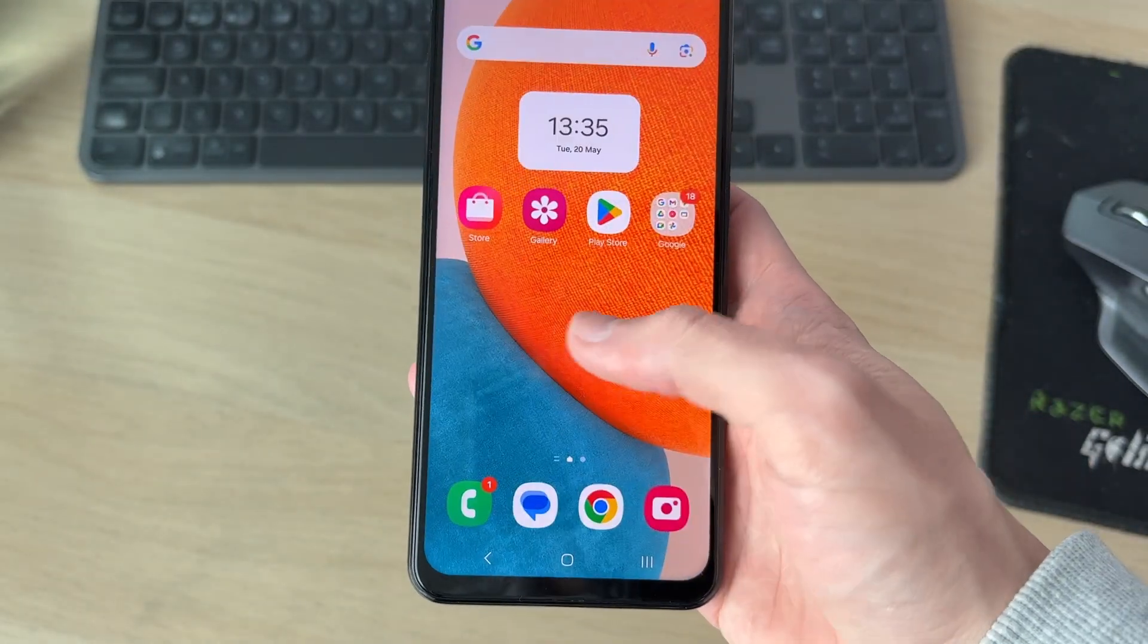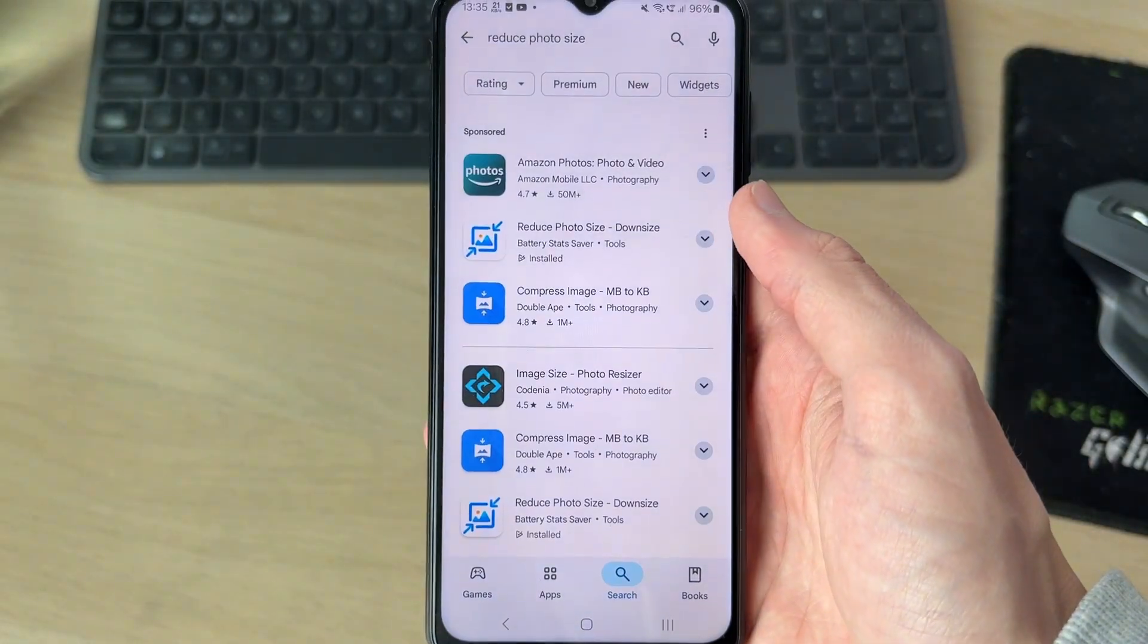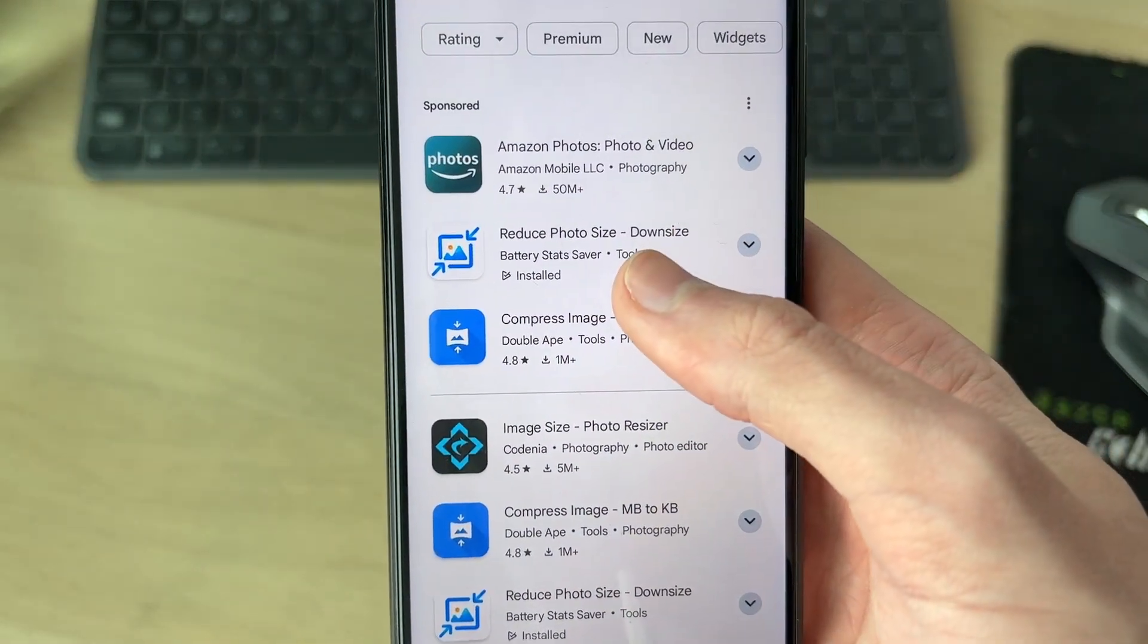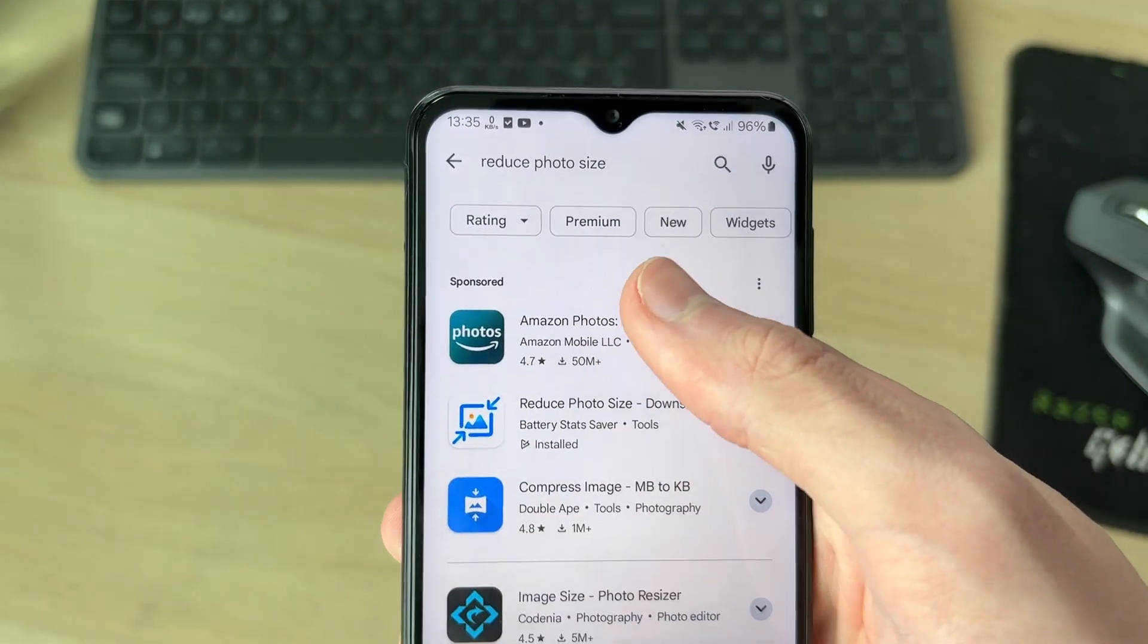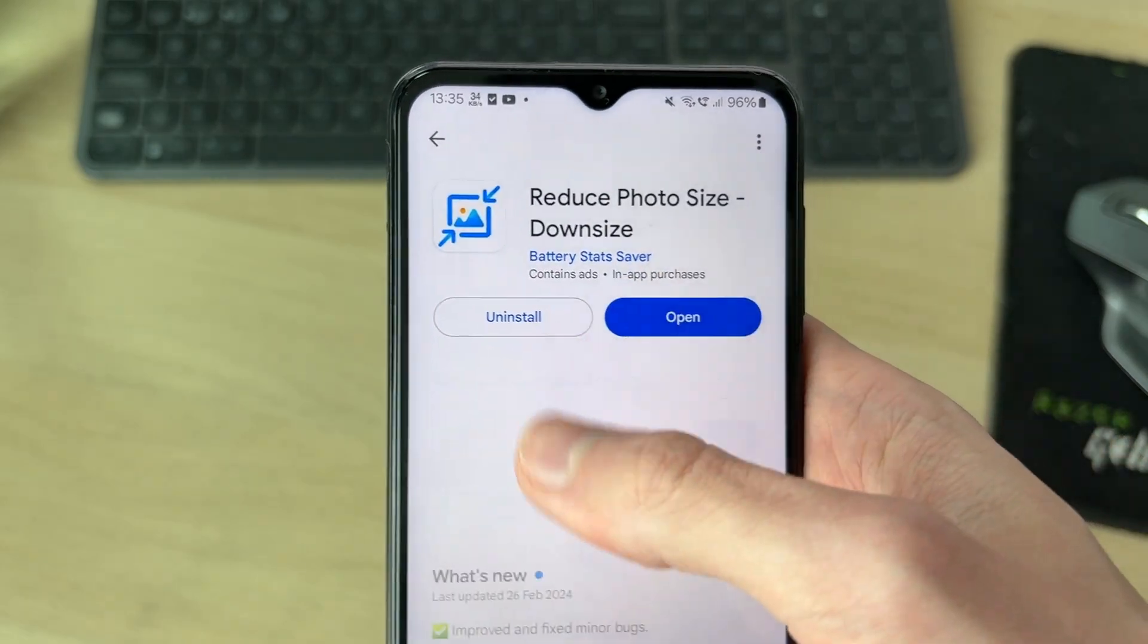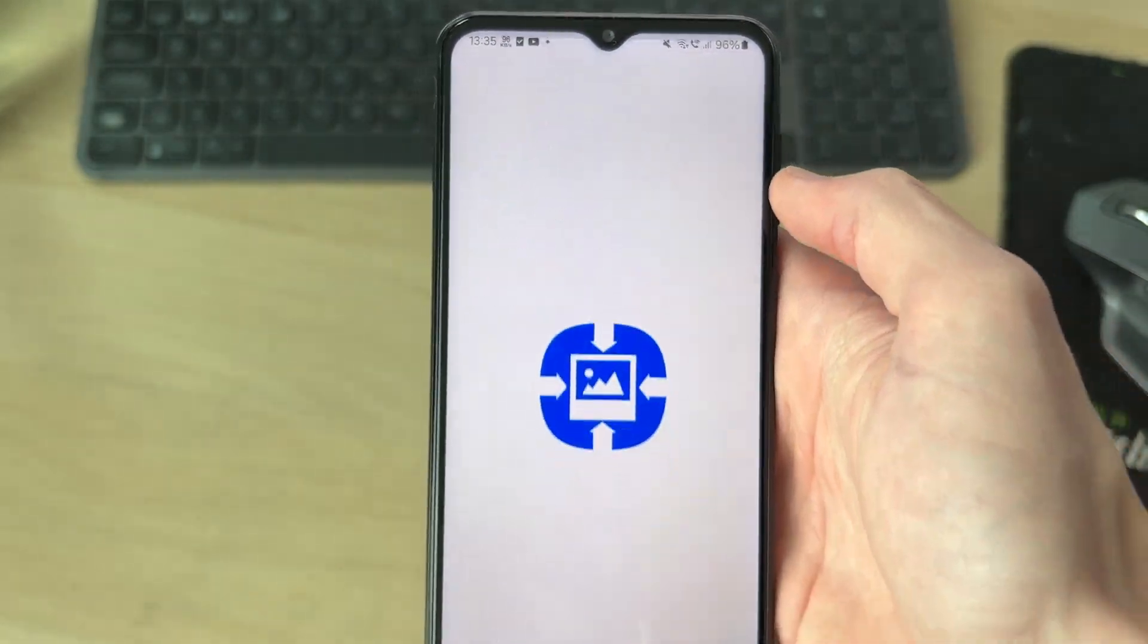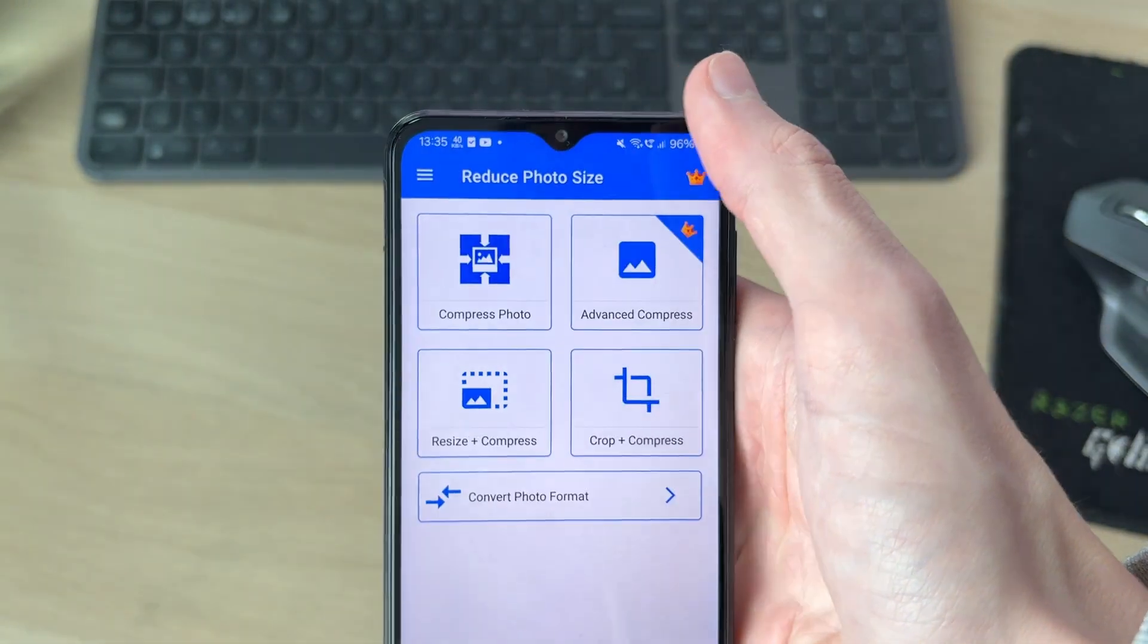To do it, we need to get an app. Open up the Play Store. The app is called Reduce Photo Size - Downsize. I just found it by typing in 'reduce photo size', so you can find it here and open it up. There is a pro version; I've just used the free version though.